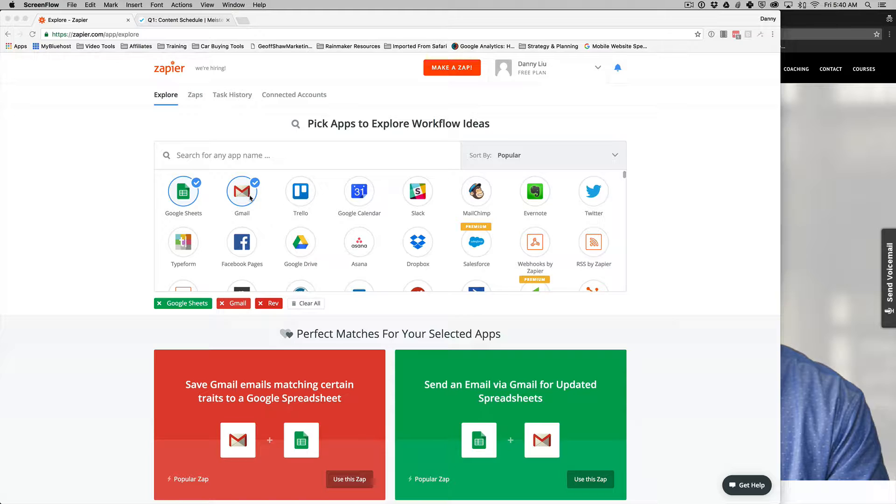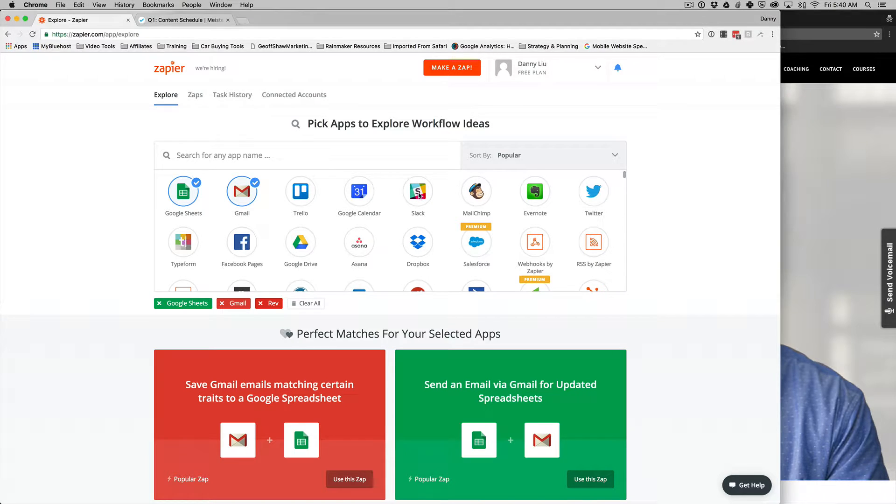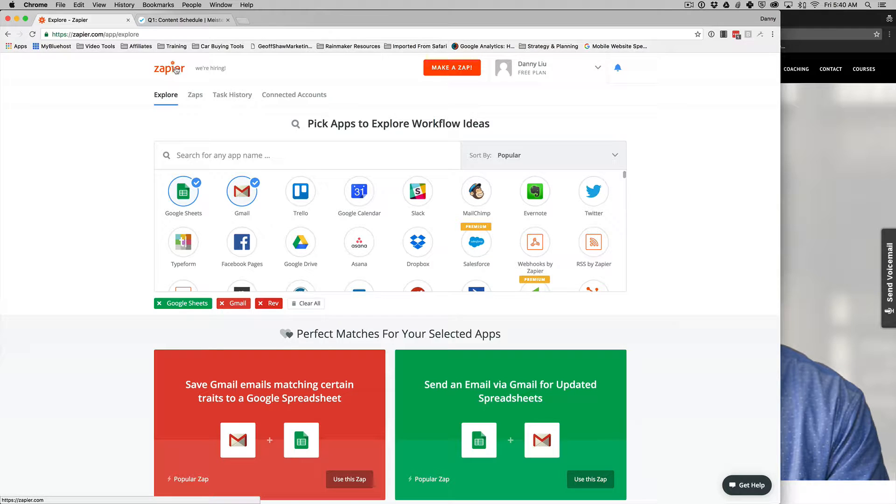And it only comes to your email. Well, what you can do is create a rule to filter out that email and send it to, say, a Slack channel if you use Slack for team communication. So this is just one example.